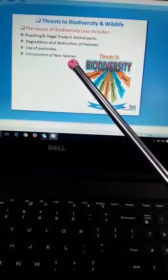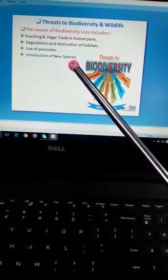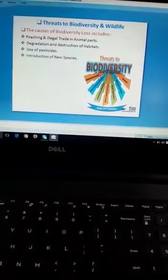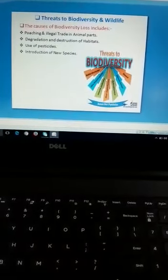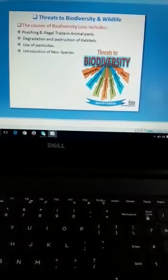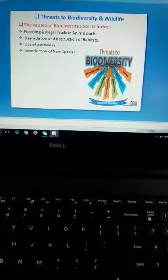چوتھا سبب ہے introduction of new species۔ ہمارے پاس دو قسم کی species ہوتی ہیں۔